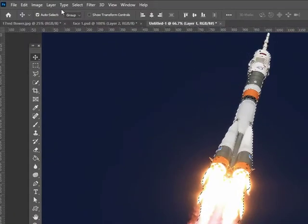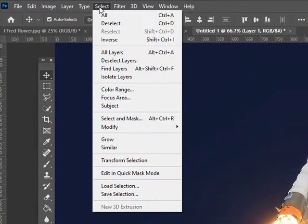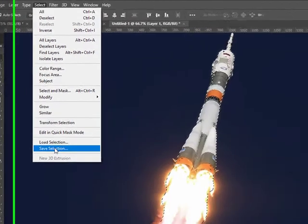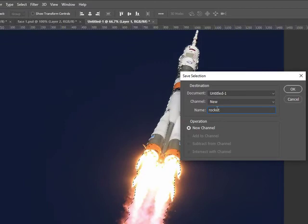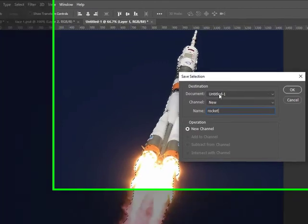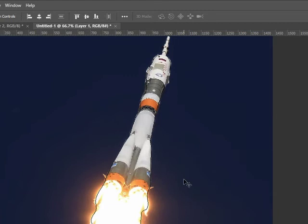Now I'm going to go up to Select, Save Selection, and I'm going to call it 'rocket'. It's in this document, my untitled one. Click OK.